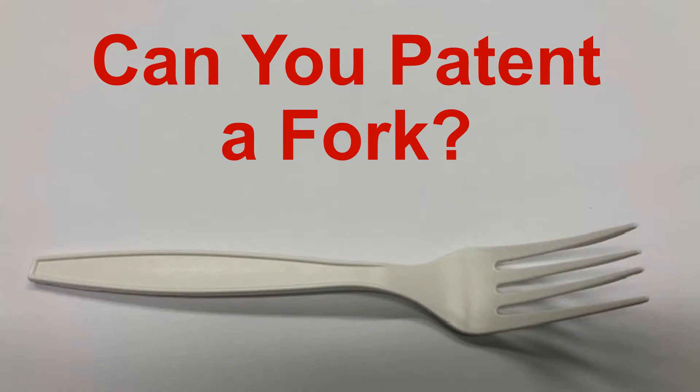Hello everyone, I'm Elias Borges and today we're going to talk about whether or not you can patent a fork. In this case, this particular plastic fork. So let's talk about that.